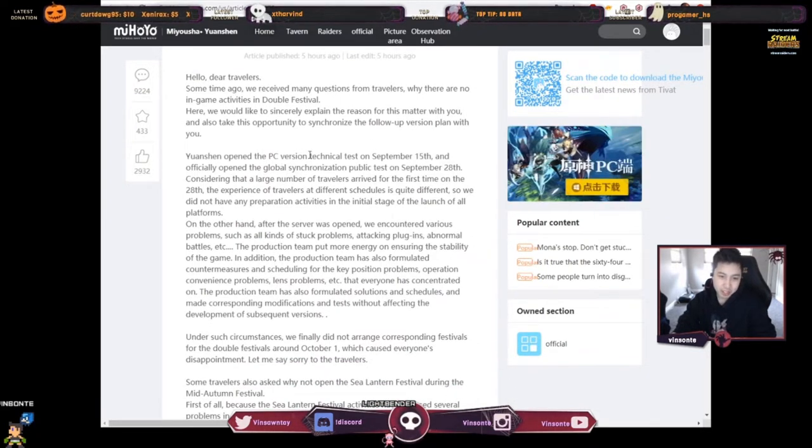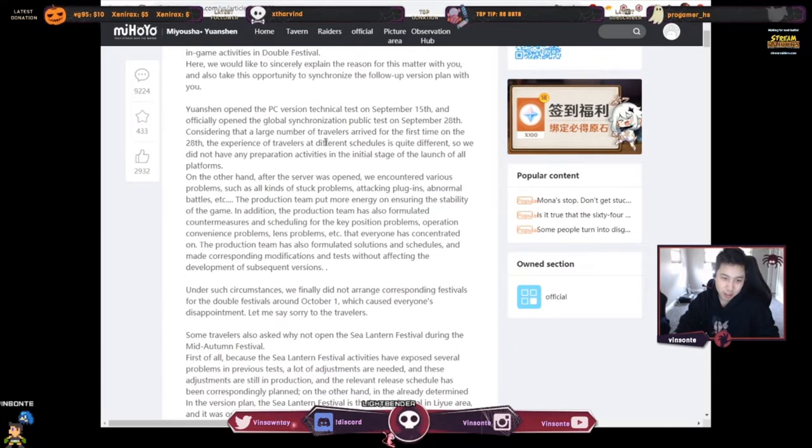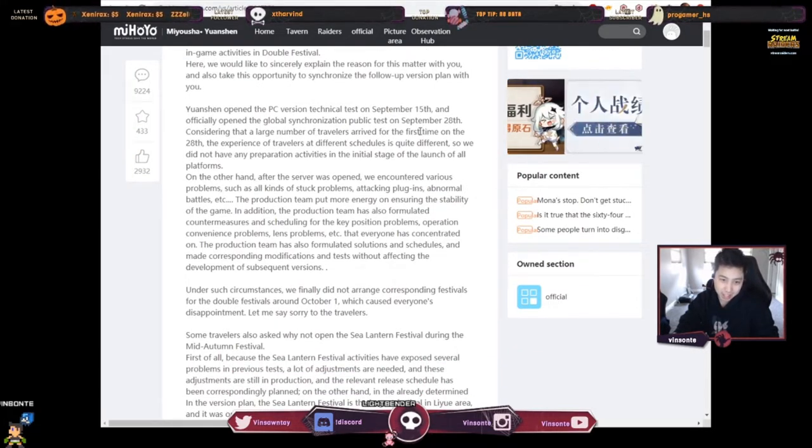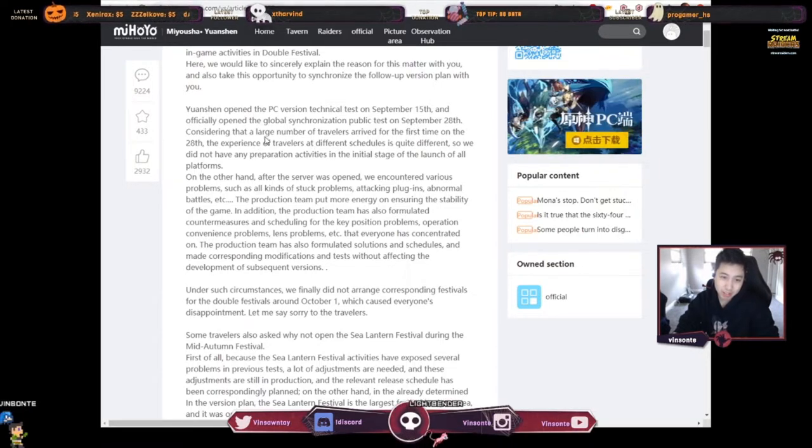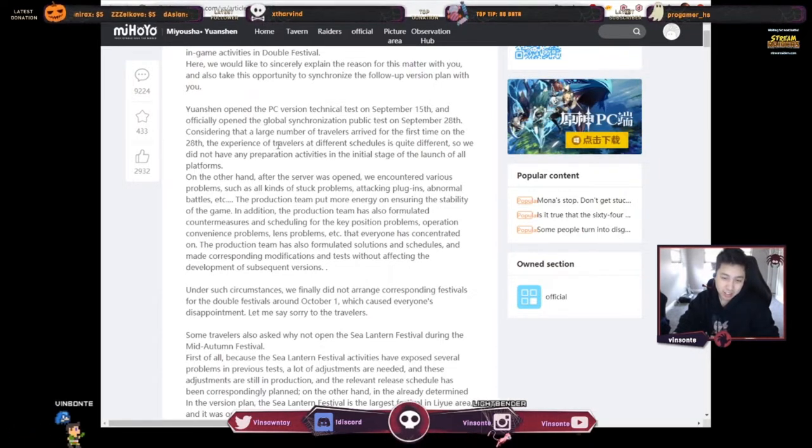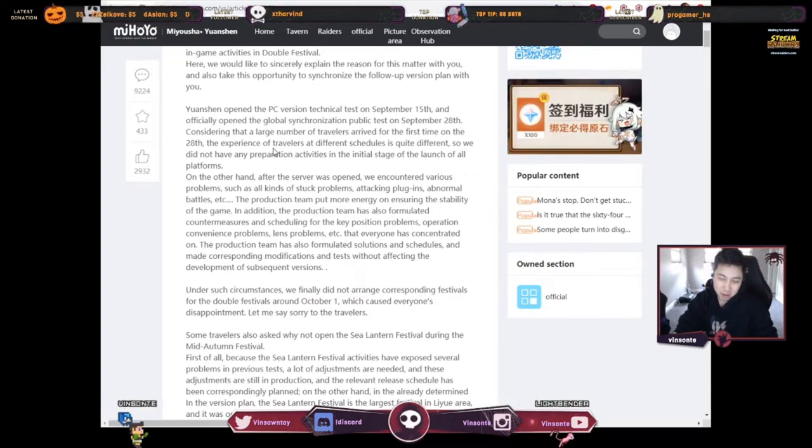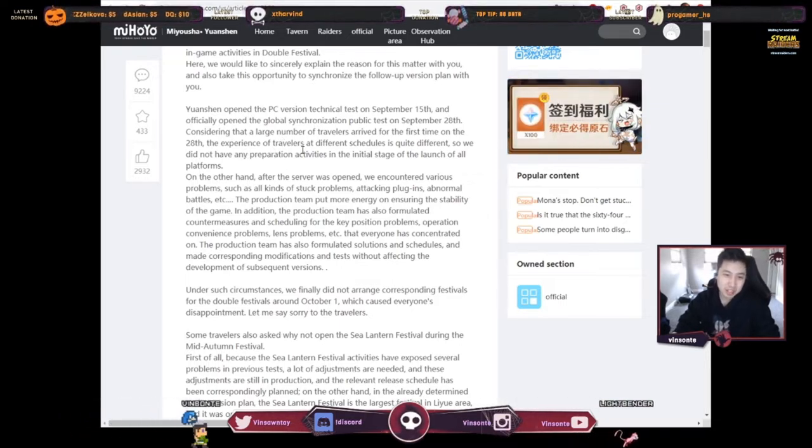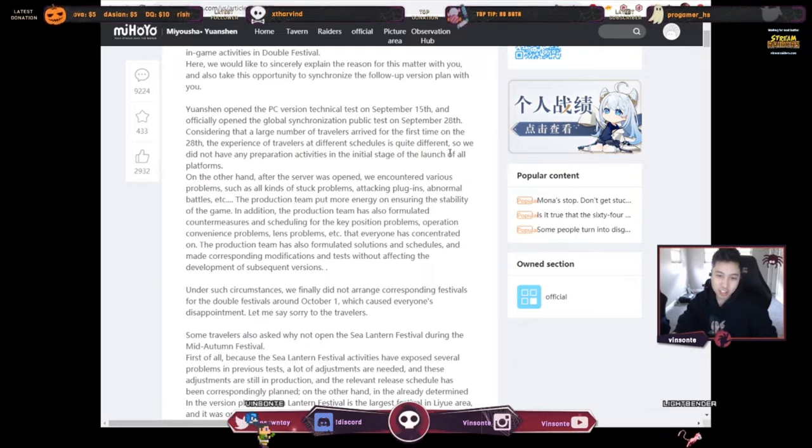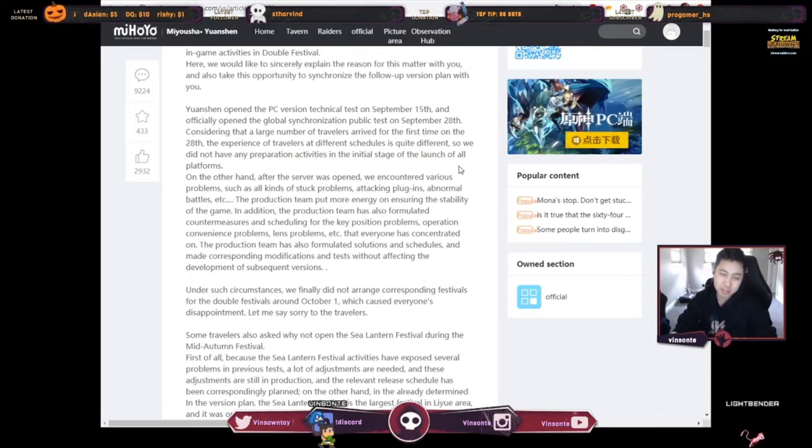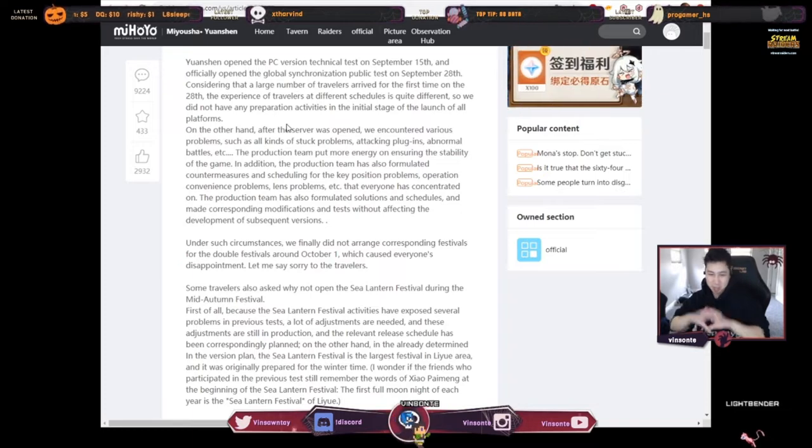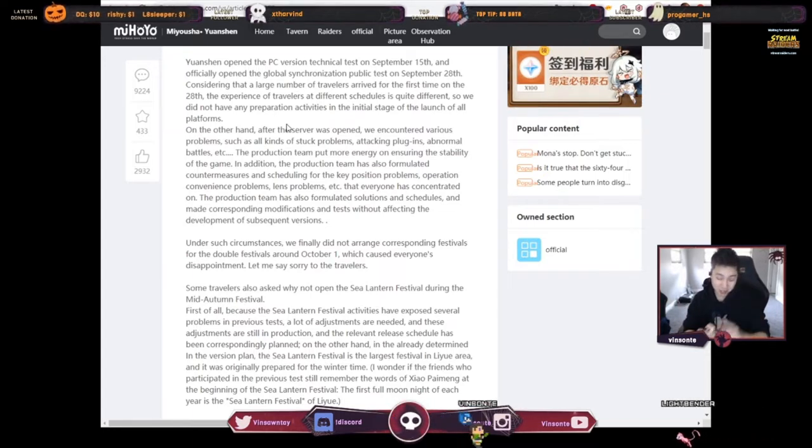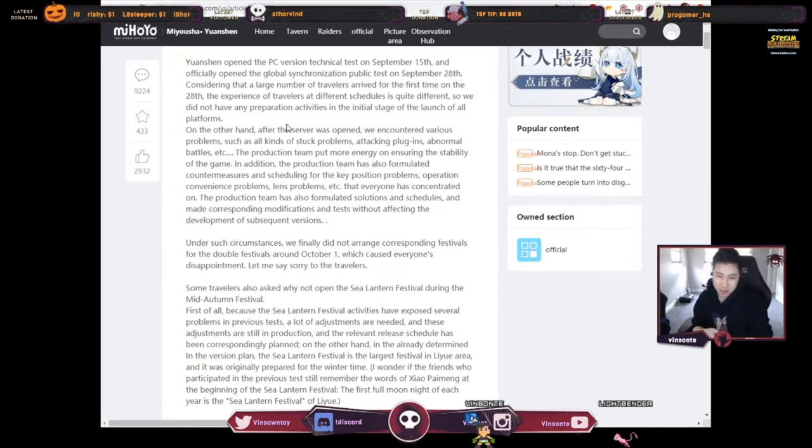So they opened the PC version technical tests on September 15th and officially opened the global launch on September 28th. Considering the larger number of travelers arrived for the first time on the 28th, they had different schedules because it's global, so they did not have any preparation activities in the initial stage of launch of all platforms. They took on a big chunk right, like PS4, PC, mobile, and everyone at different time zones.